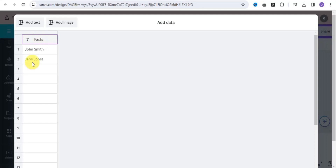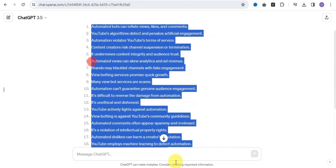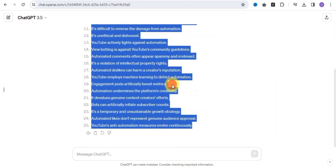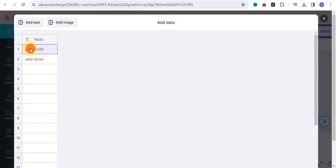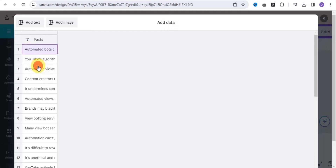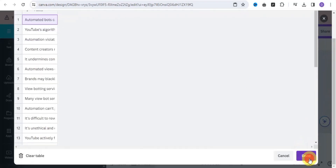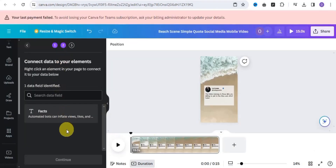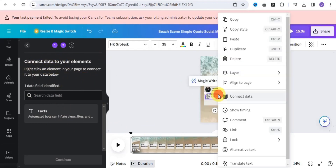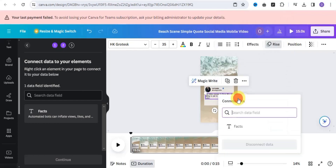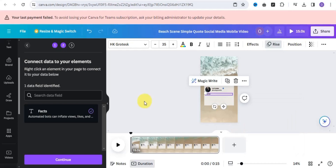Now go back to ChatGPT and copy out all of the facts. Go onto your template and paste that in. Once you're done, scroll down and click Done. Now you want to connect the data to your text element — right-click on the text and you'll see the option 'Connect Data.' Click it, select the Facts column, and as you can see the data has been connected. Click Continue.